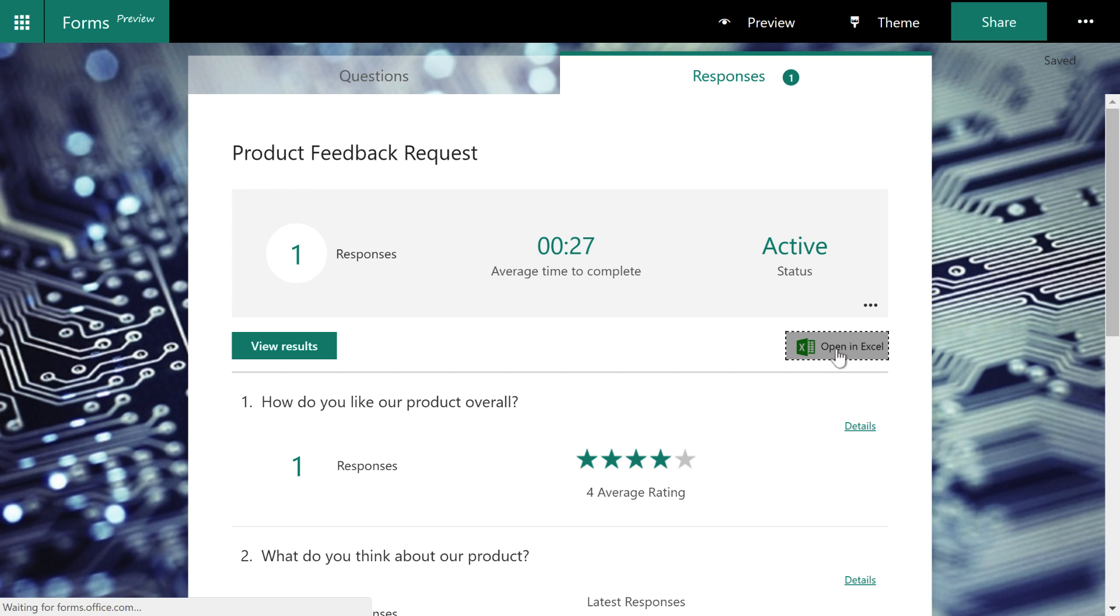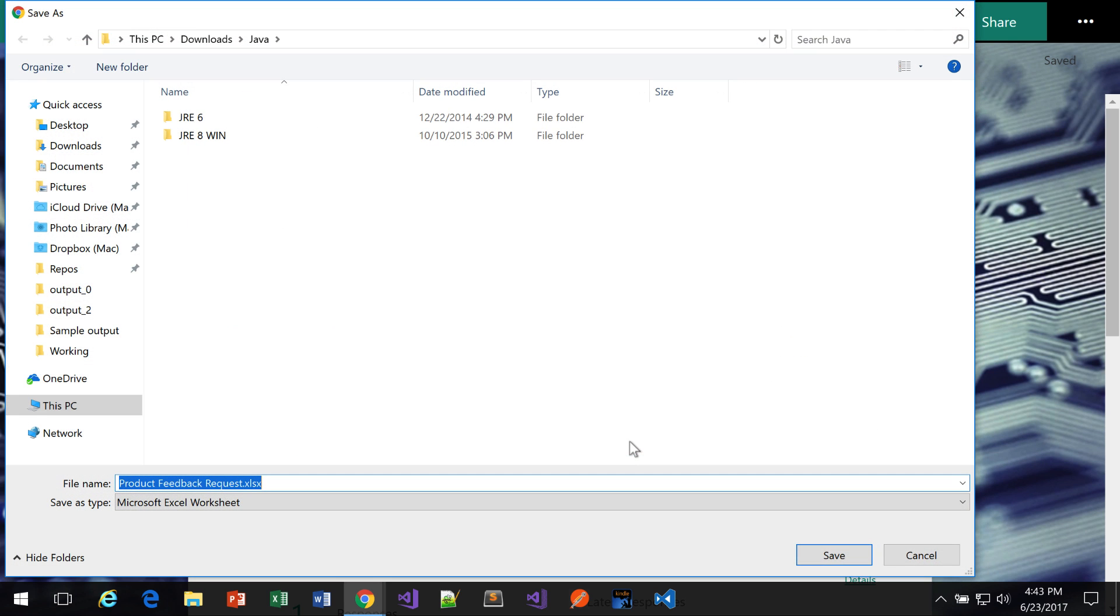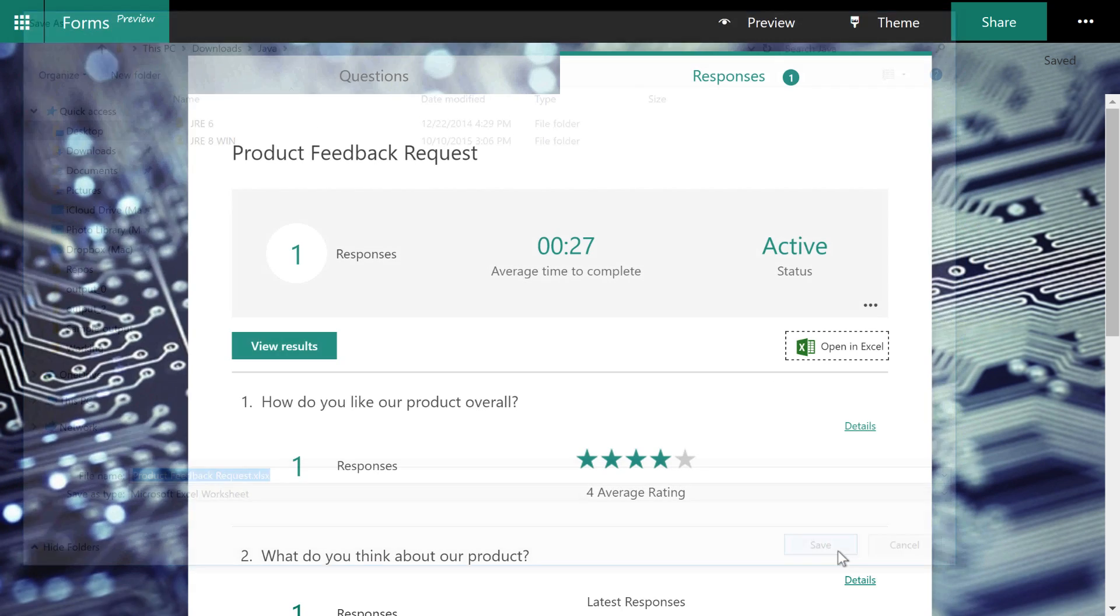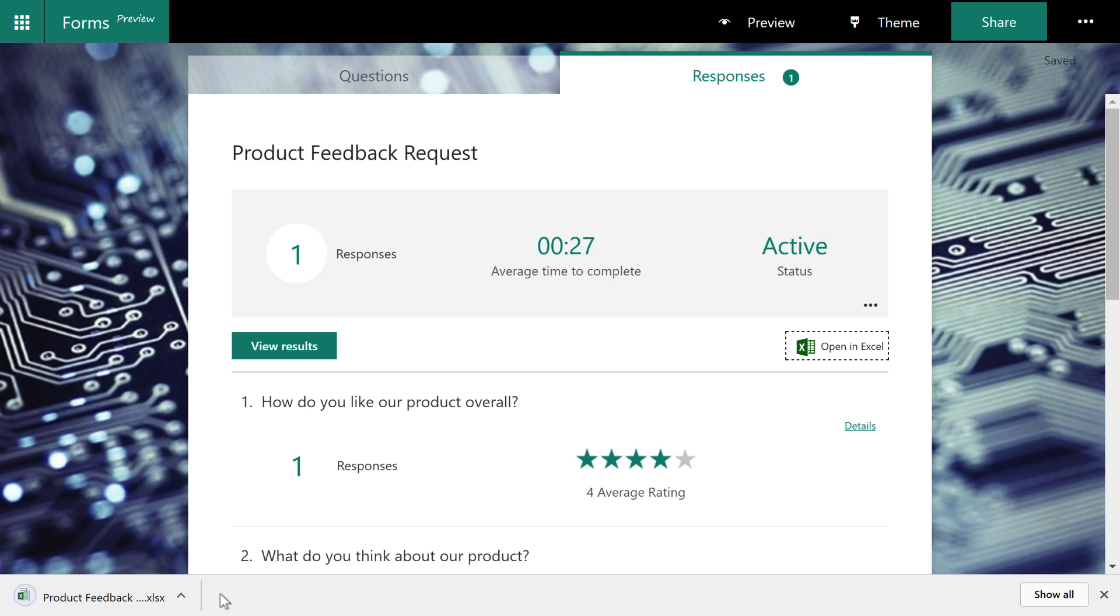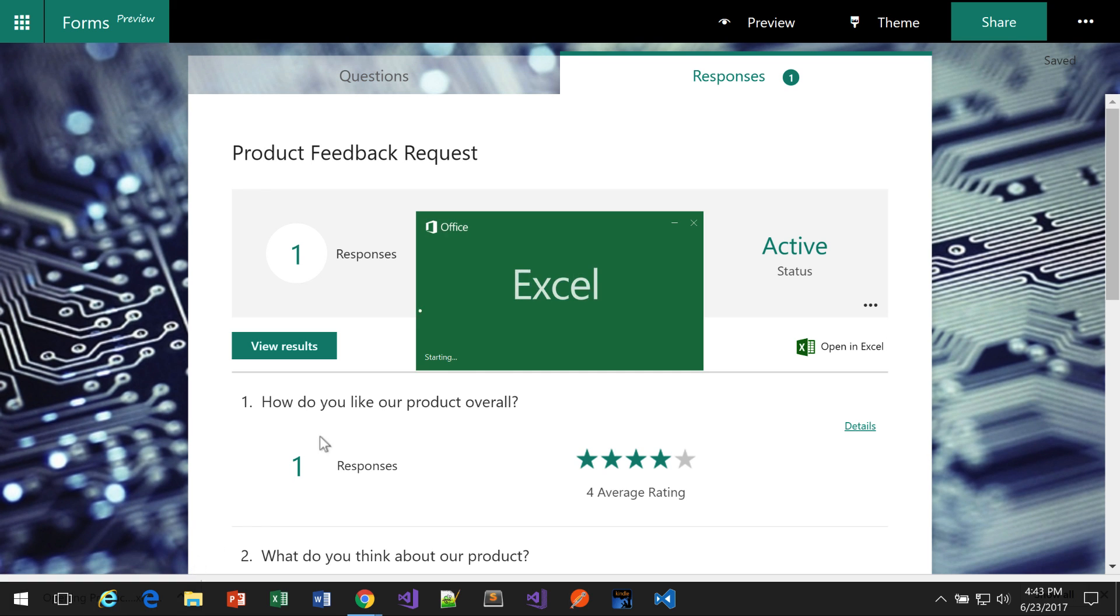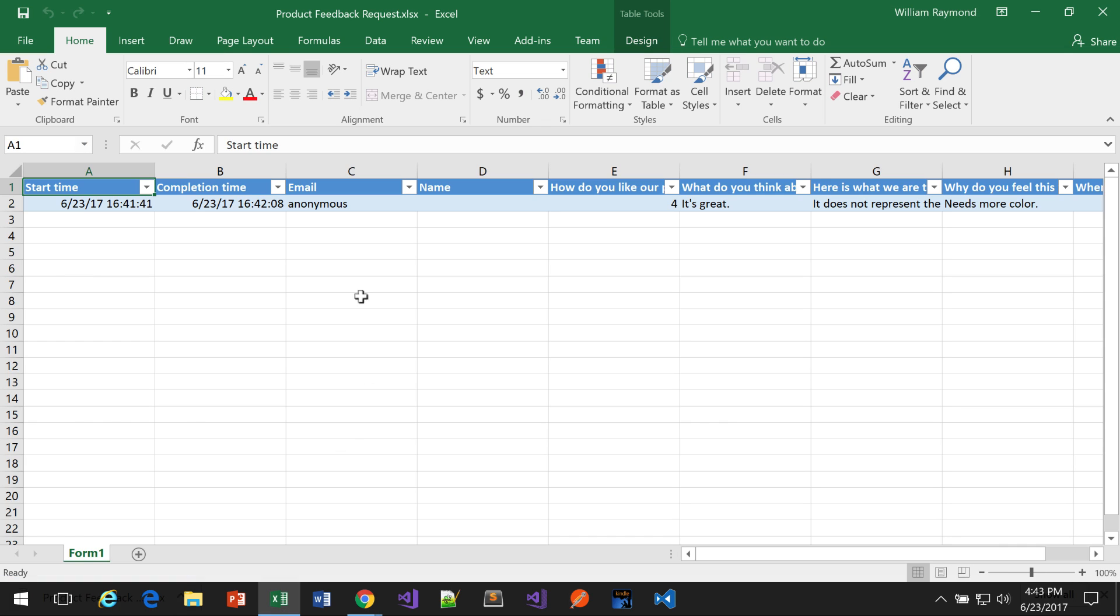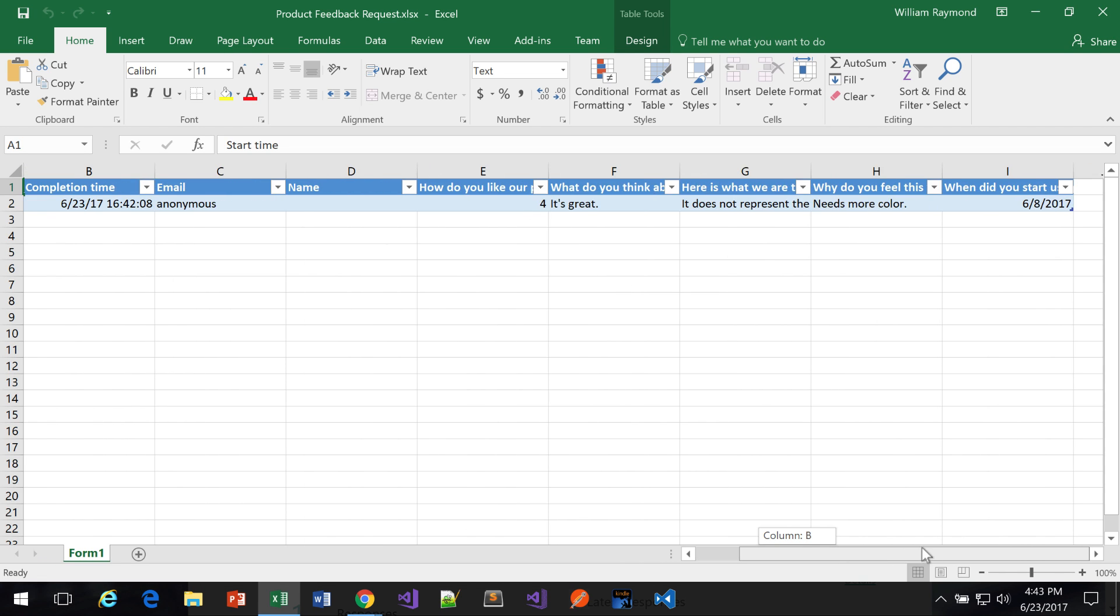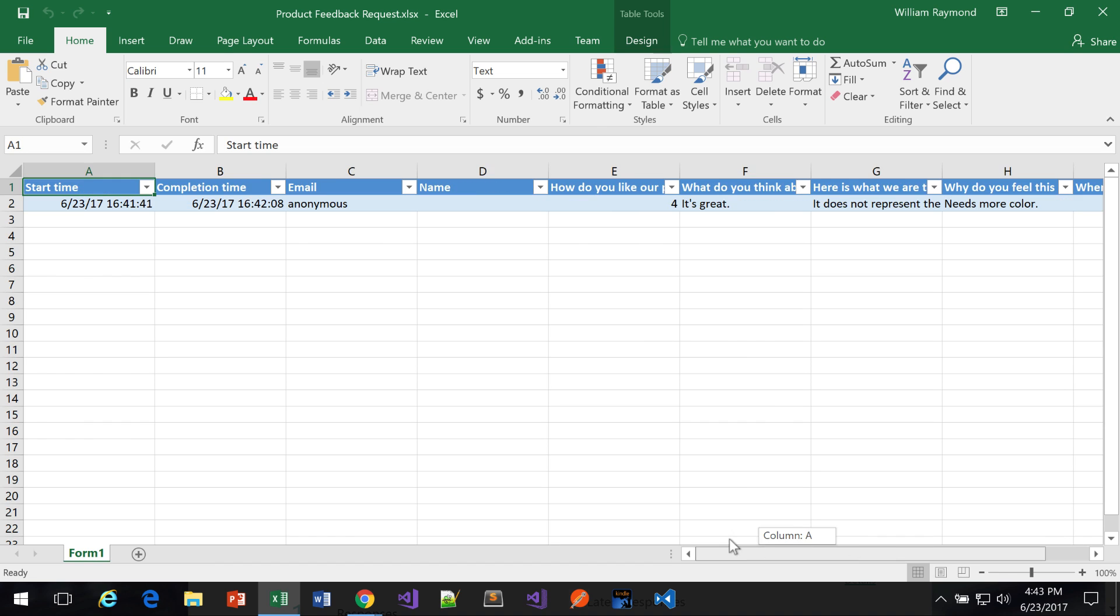And then I can also just go ahead and click open in Excel. And this is going to open up a version of the responses just in Microsoft Excel. It's not going to look all that fancy. So you're going to have to create your own reports afterwards. But as you can see here, it does collect all the information.